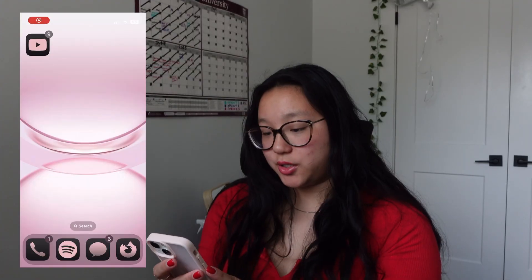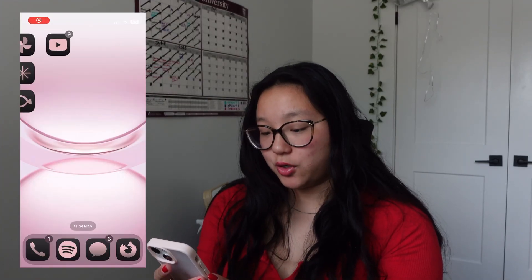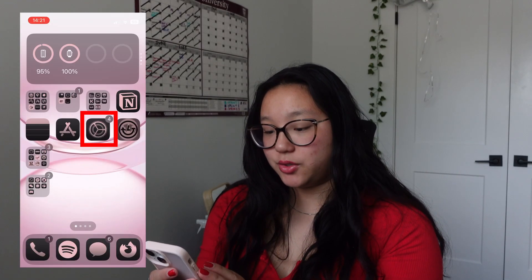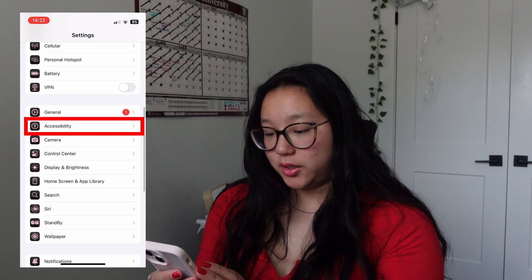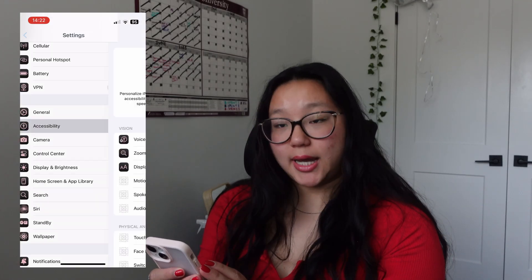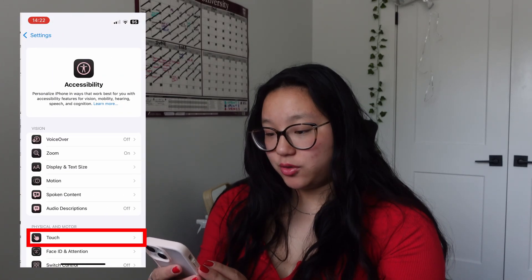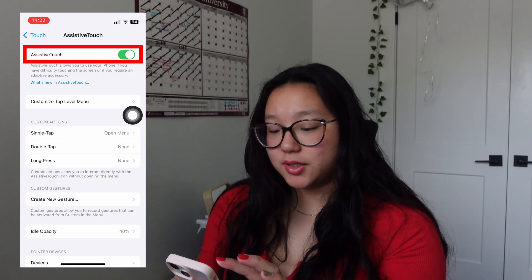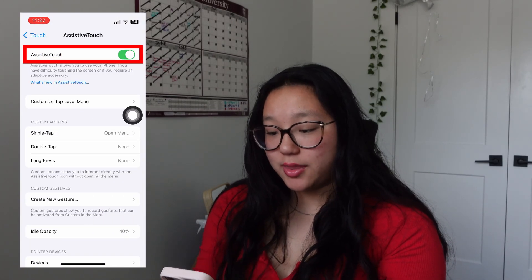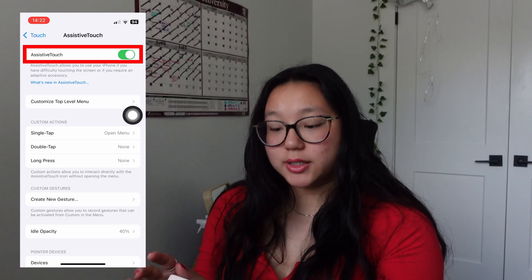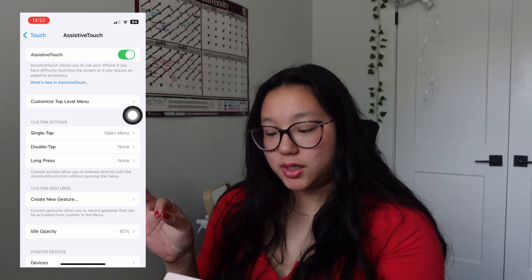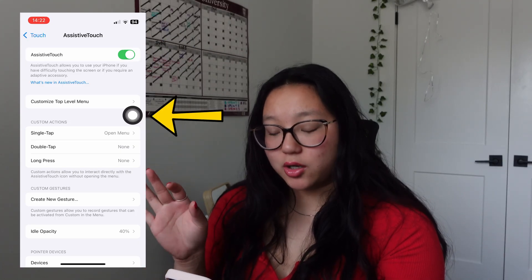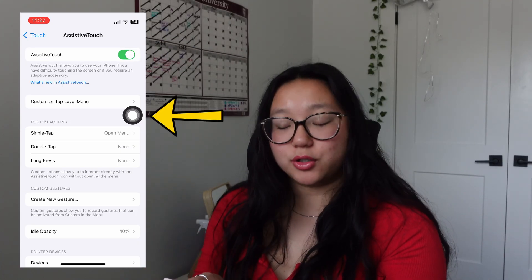The first thing you're going to want to do is open your phone and head to Settings, then Accessibility, under the General tab, Touch, and then Assistive Touch on top. Toggle Assistive Touch on so that you'll see a little icon show up on your phone.